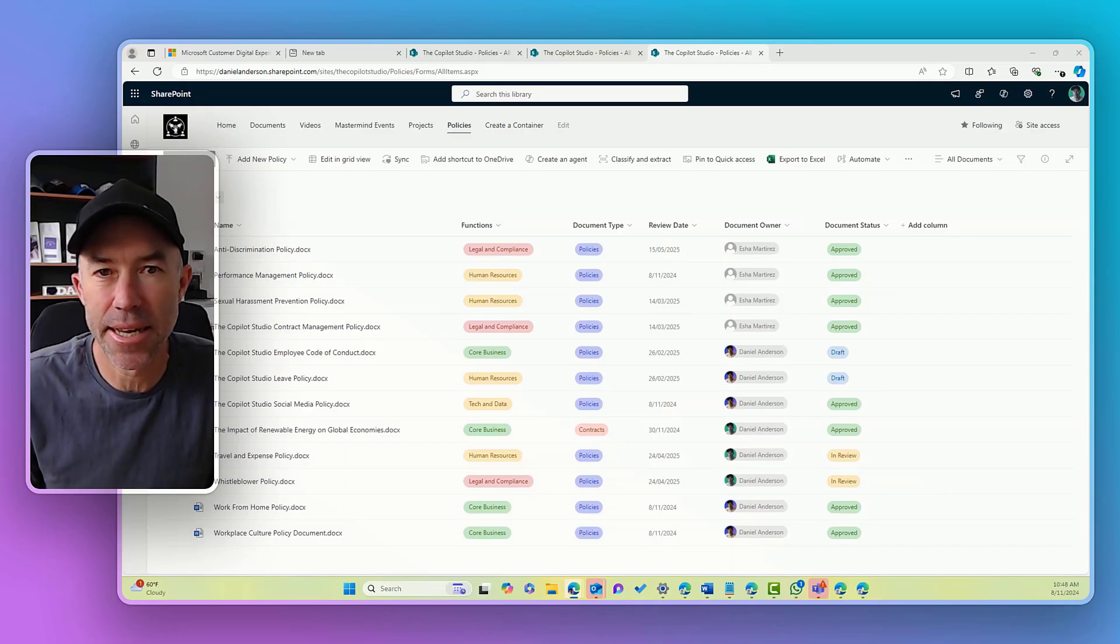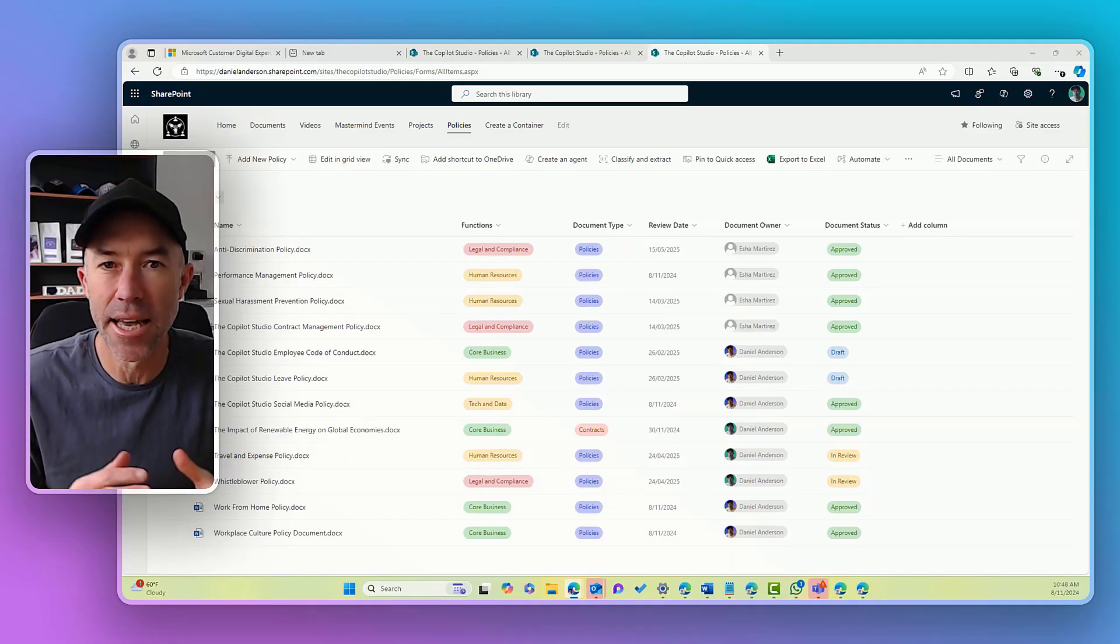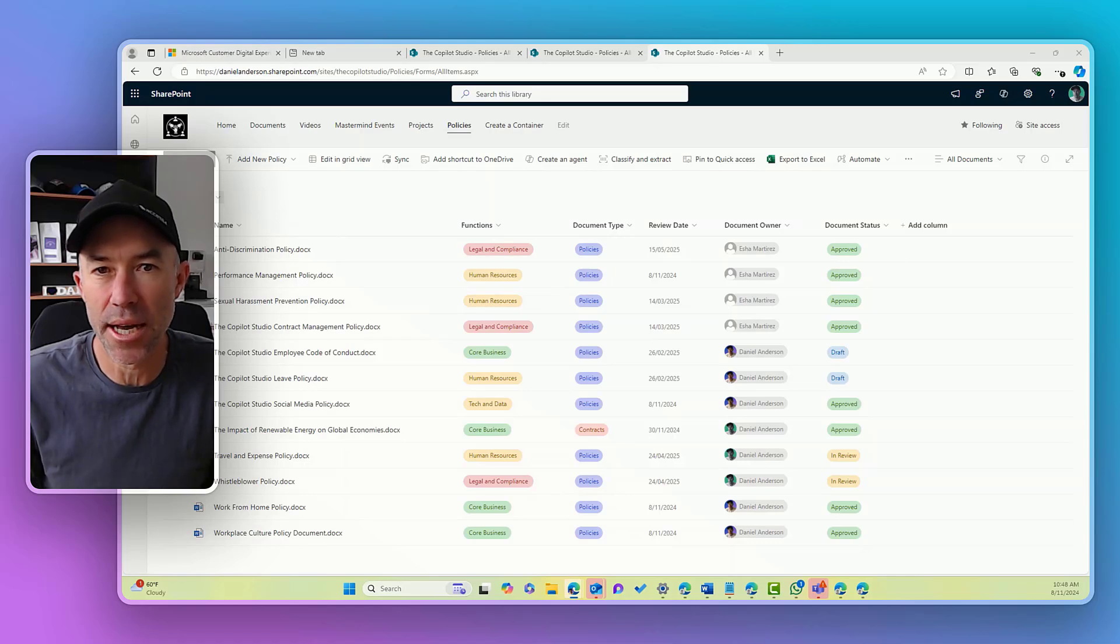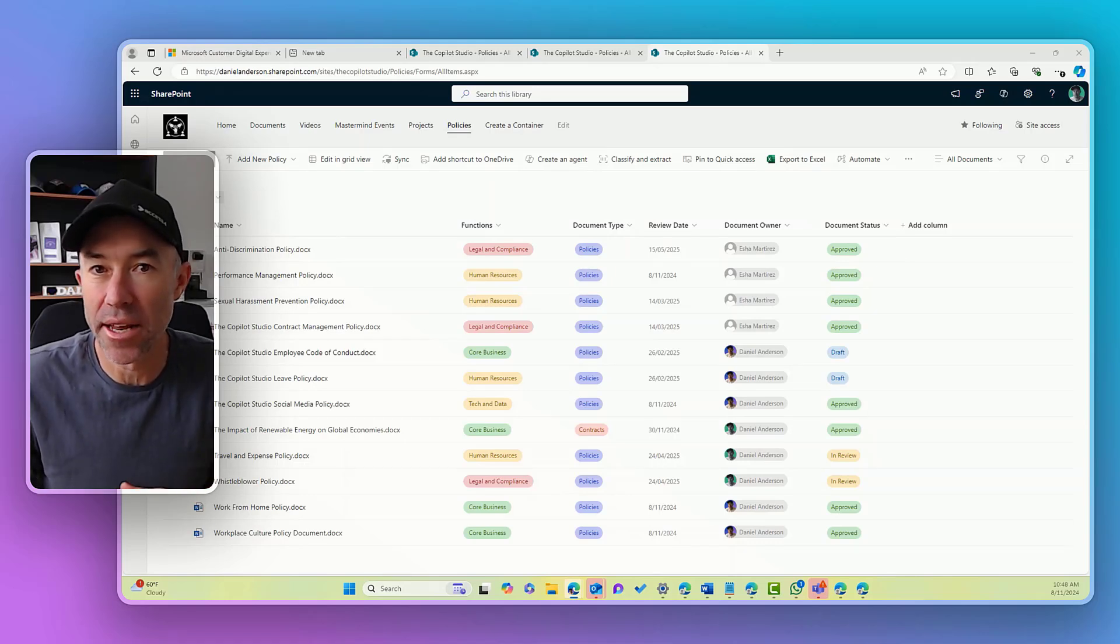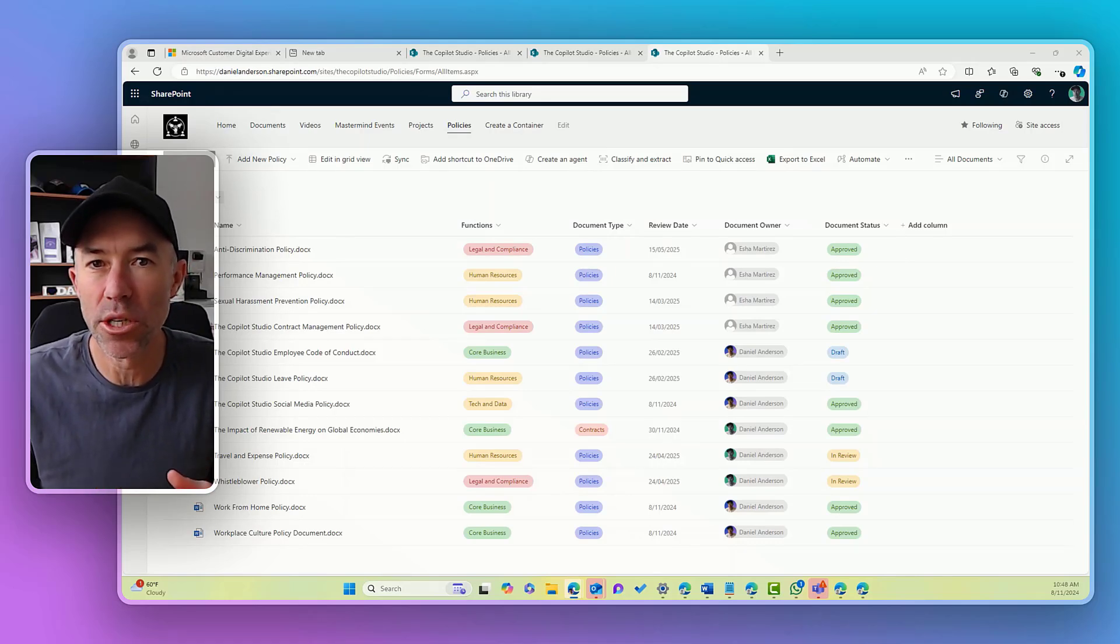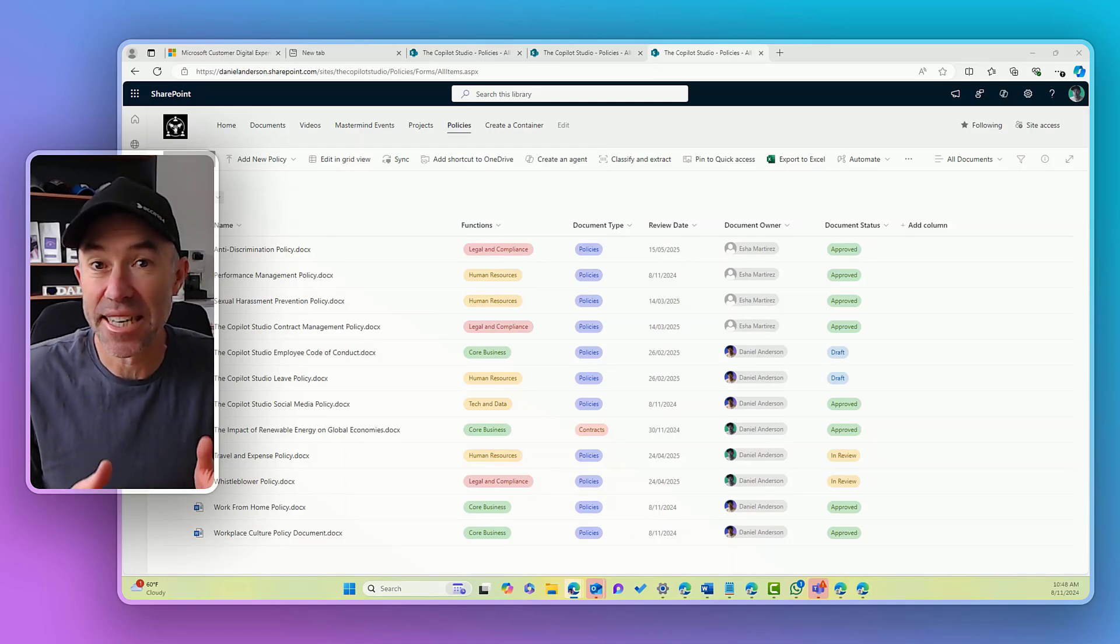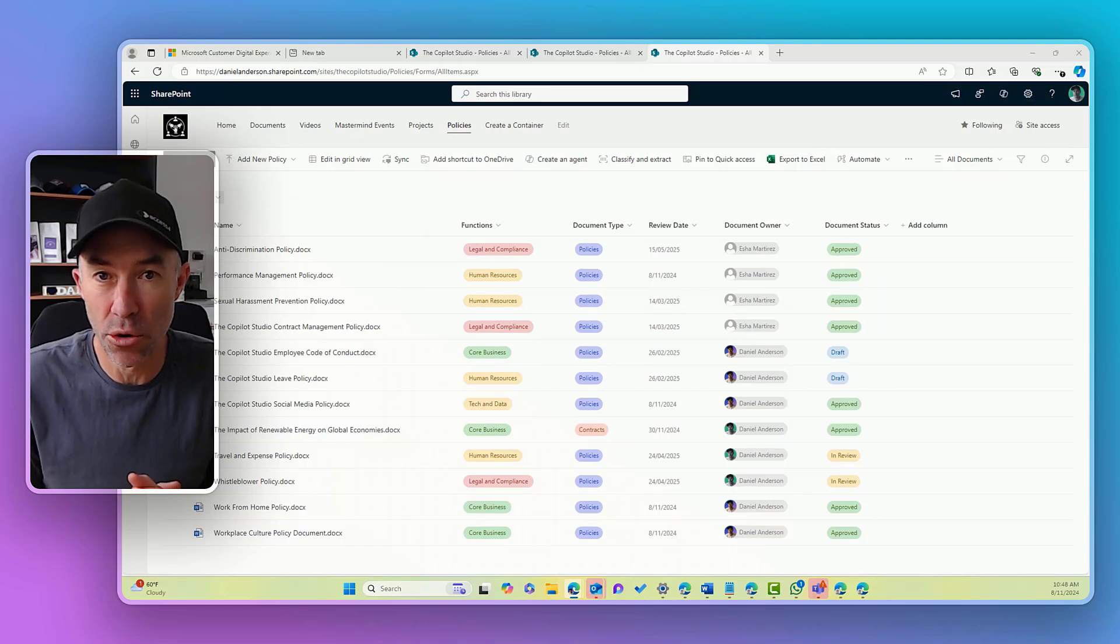Hello there everyone, Daniel Anderson here. Now the question I'm answering in this video is, how do I filter a list or a library that has got a date column in it to only show items with the date of today? That's what we are going to go through.